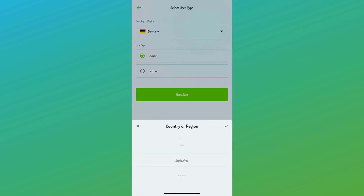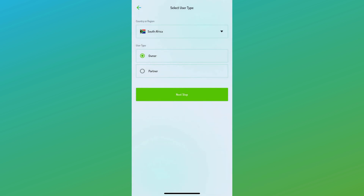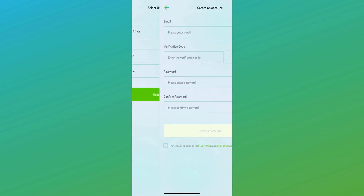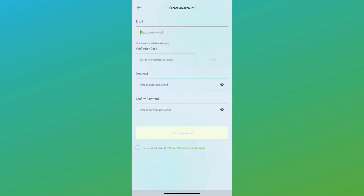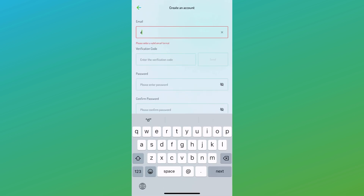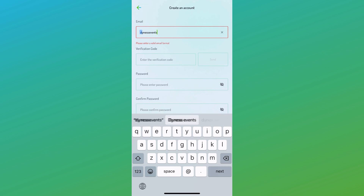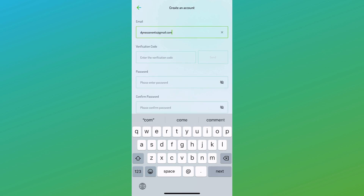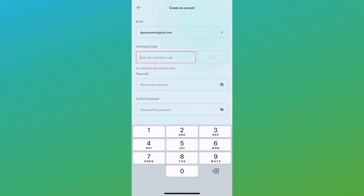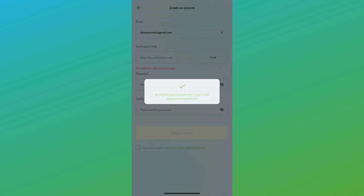On the welcome screen, located at the top left corner, you'll find an option to create an account. Upon selection, you'll need to choose the South Africa region and specify your account type. Installers will opt for the partner account type, while end users will choose the owner account type.